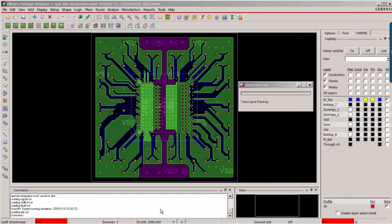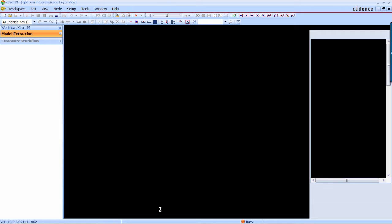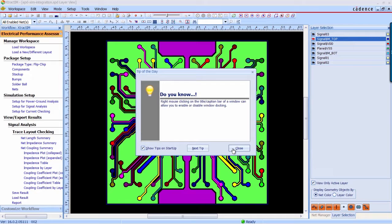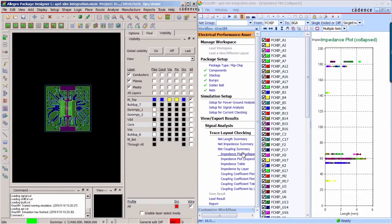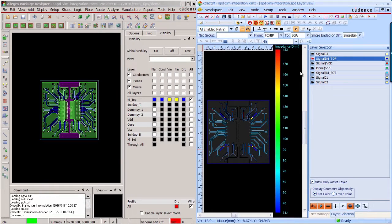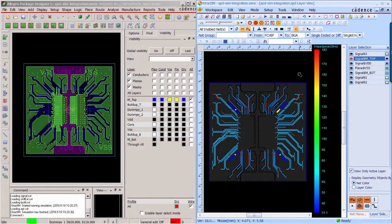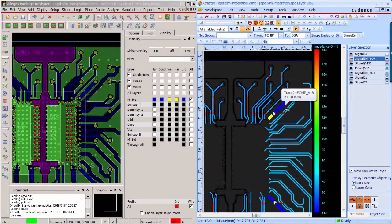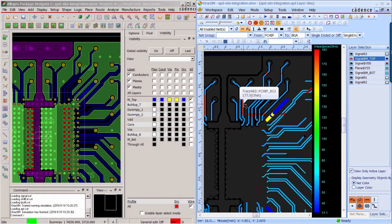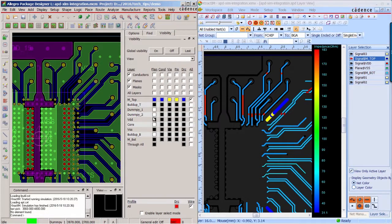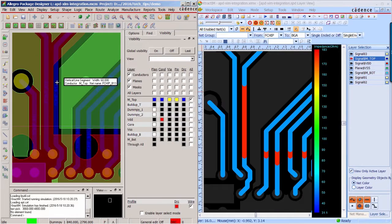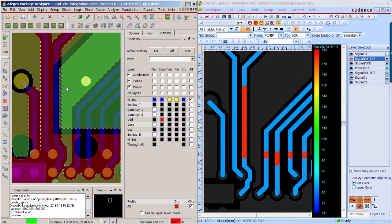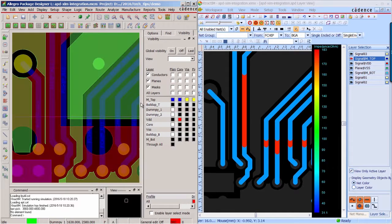Now the simulation is started. You can check the progress by this bar. Now the simulation is completed. The result view and APD is displayed side by side. Firstly, you can check the impedance distribution on each layer. The red color means high impedance and the deep blue means low impedance. So you can go back to the APD to figure out what's wrong with the design.